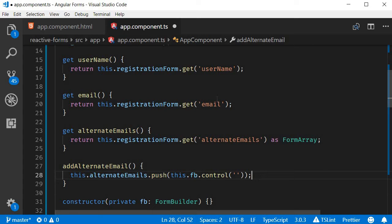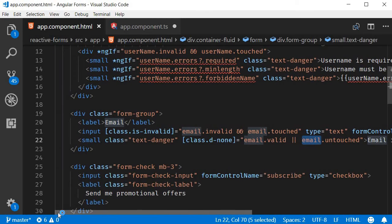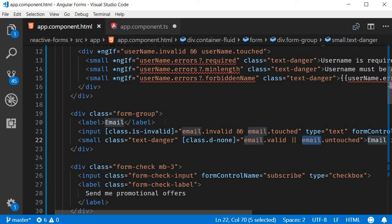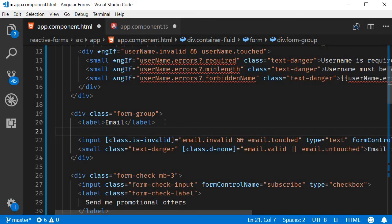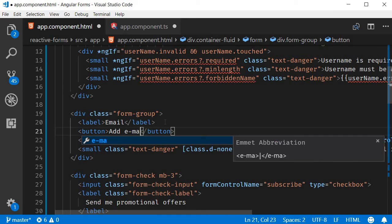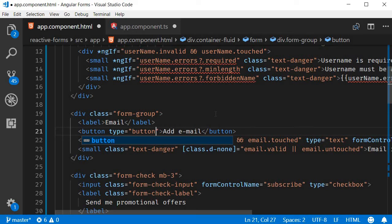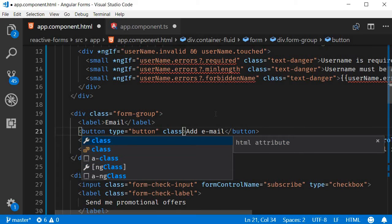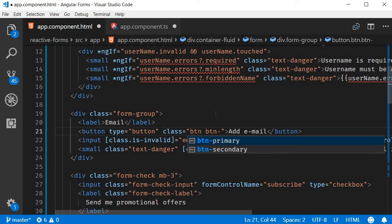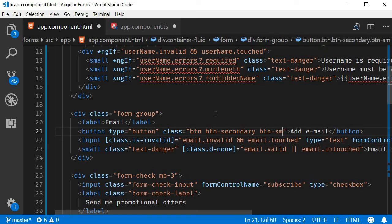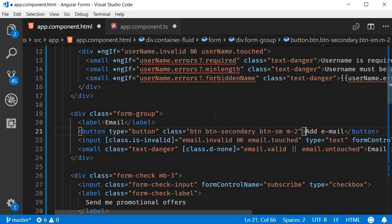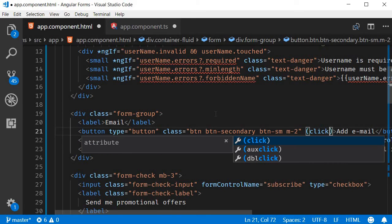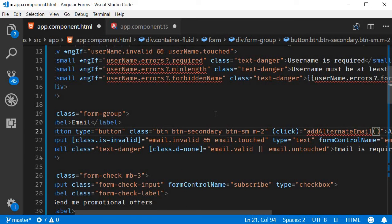The fifth step is to add a button in the HTML to call this method. So let's go back to app.component.html and over here right after the label for email address, I'm going to add a button element. The text is going to be add email and then type is going to be button, class is going to be button button-secondary button-small with a margin of two. Now these are all Bootstrap classes. Finally we also add click event listener, so on click event we are going to call addAlternateEmail method.